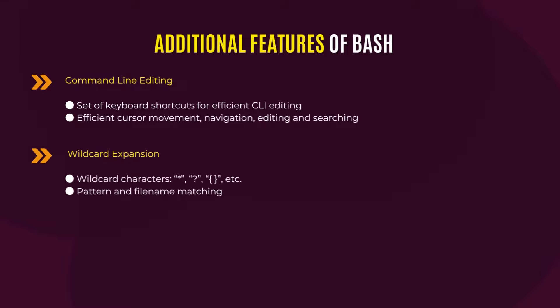Next, bash allows wildcard expansion. Now, wildcard characters are a set of pattern matching or file matching characters. For example, asterisk, question mark, curly braces, exclamation, etc.